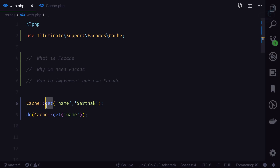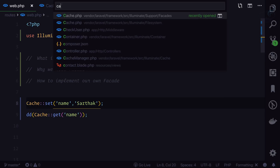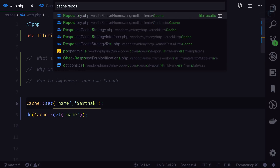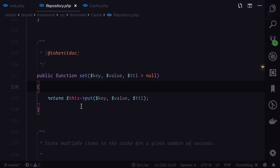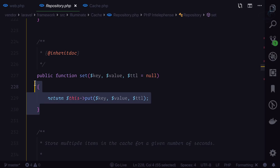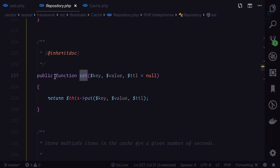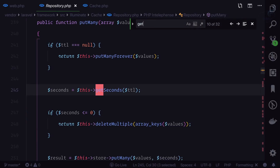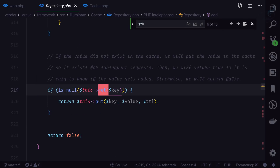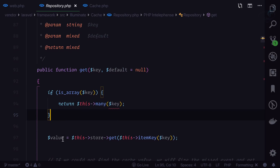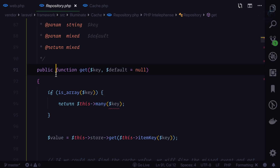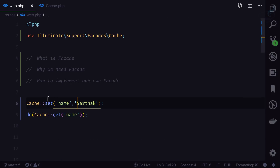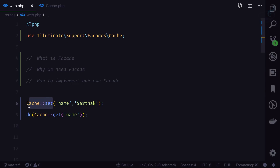To find out, let's go to the CacheRepository class. Here at line 227 you can see 'set' is a non-static function. Similarly if you search for 'get', it is again a non-static function. So how is facade calling a non-static function just like a static function?